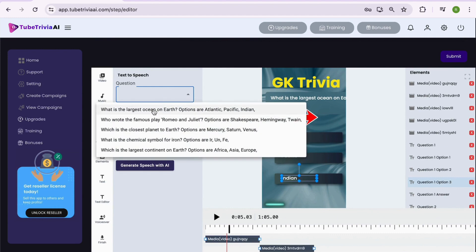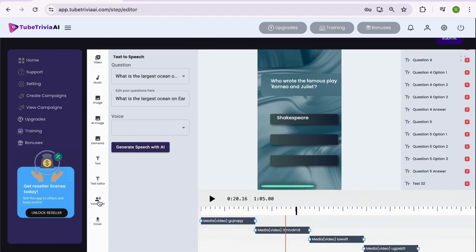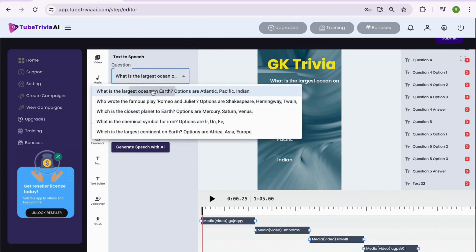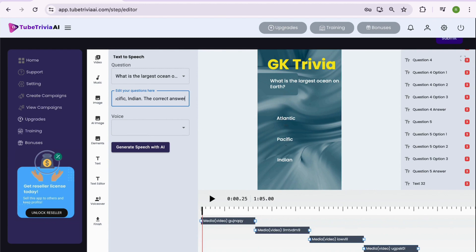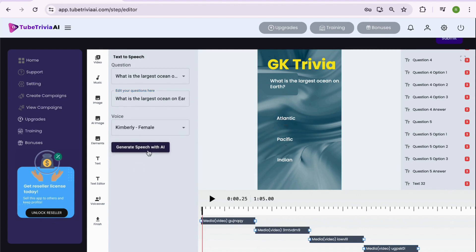Now let's add the voiceover. You can add the voiceover for each question one by one. Simply select the question from the drop-down menu. Then if you need, you can edit the text inside the box. Once edited, you can select the voiceover person and hit the generate speech with AI button. Within a few seconds, your voiceover will be ready.